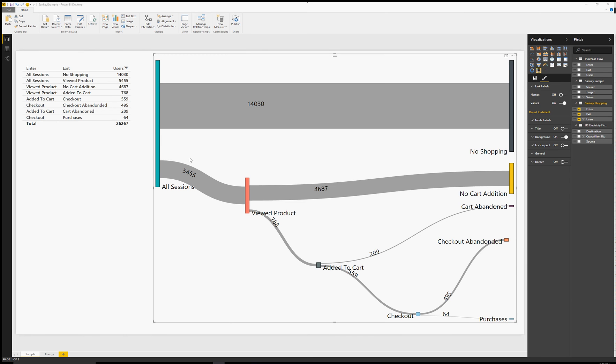Sankey Diagram allows us to visualize flow in between various states of a system. It does this by connecting these states with a weighted connector proportional to how many things are going in between those two states.